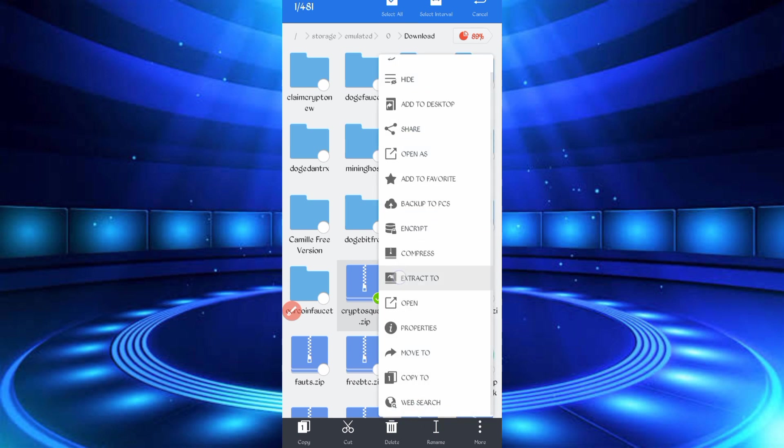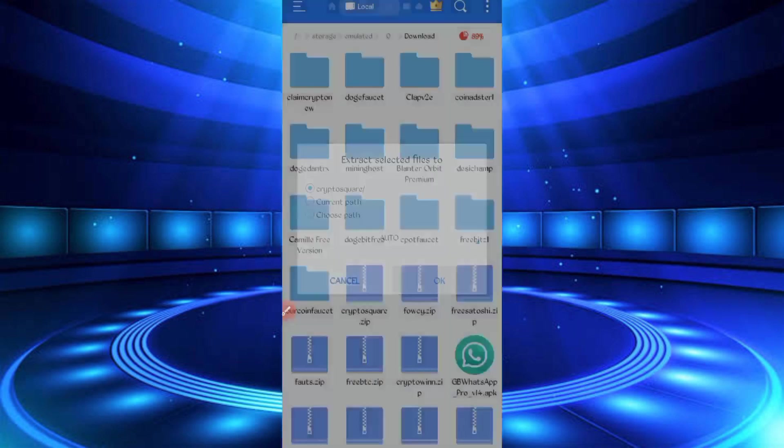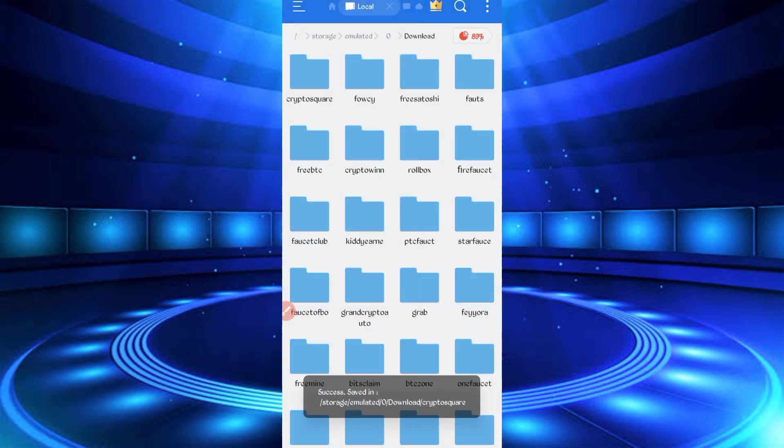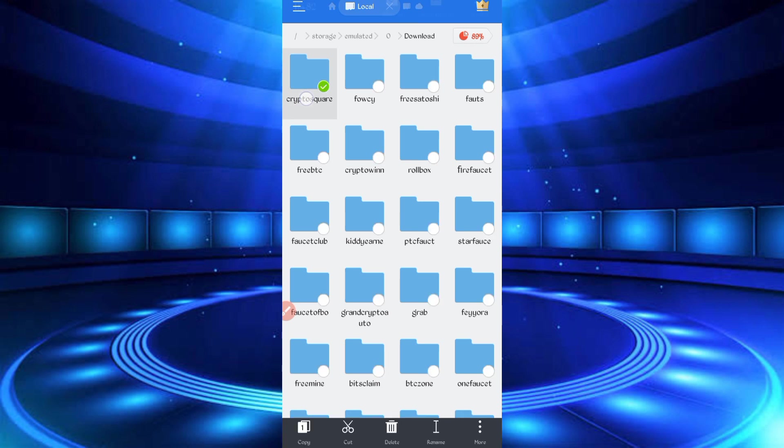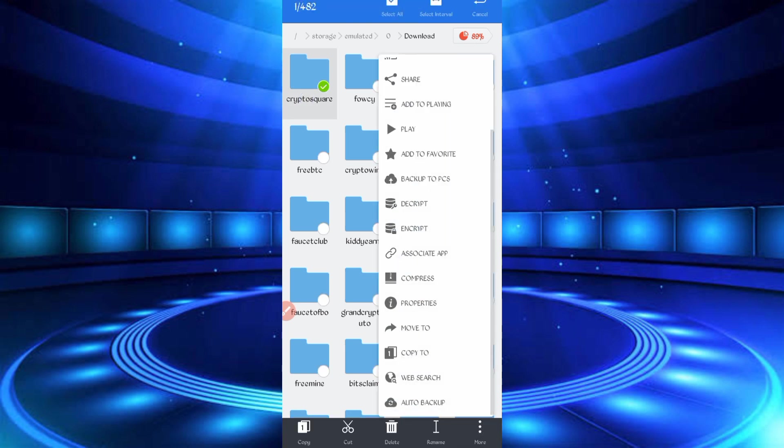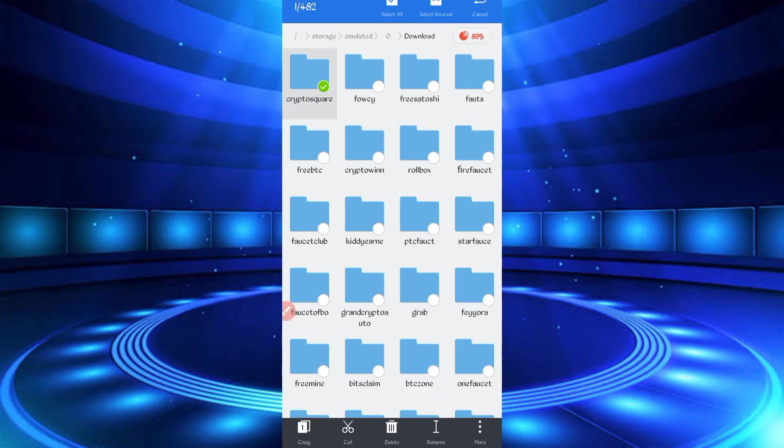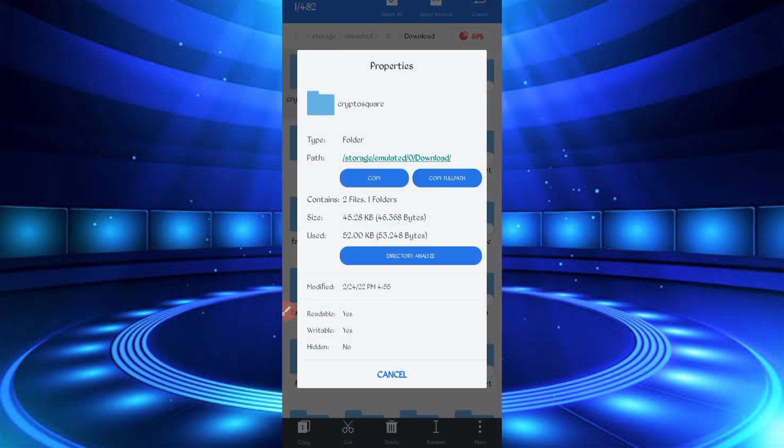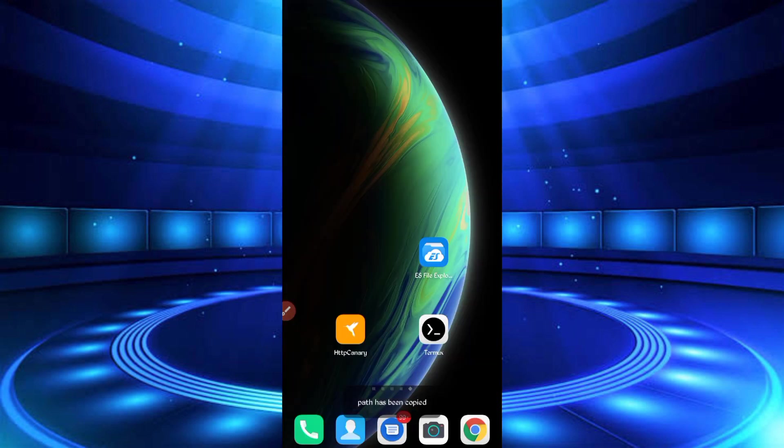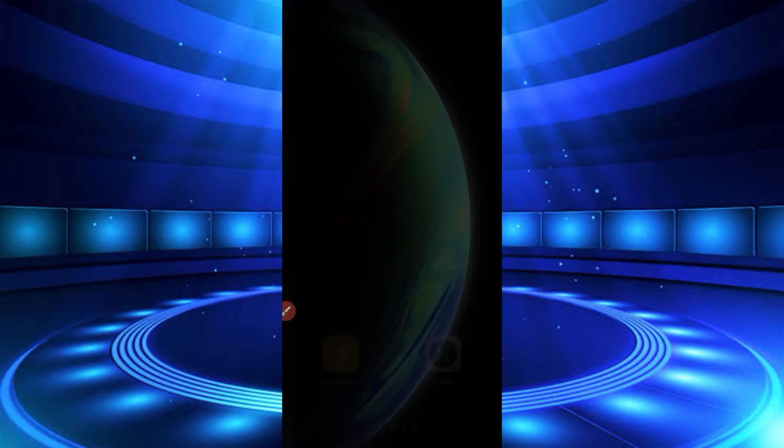Now script file is unzipped. Long press on unzip file, click on more, properties, copy full path. Now script location copied successfully, then open Termux.